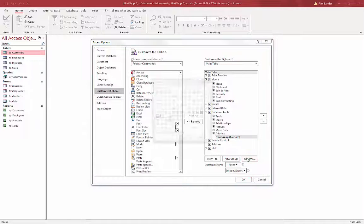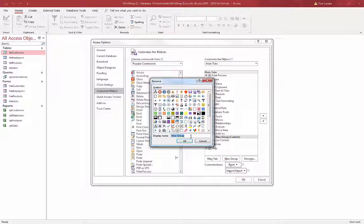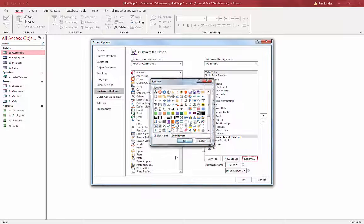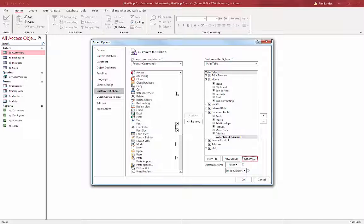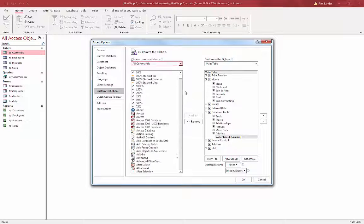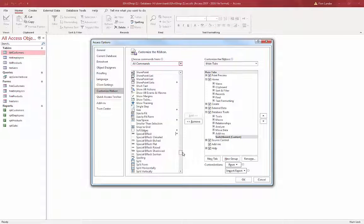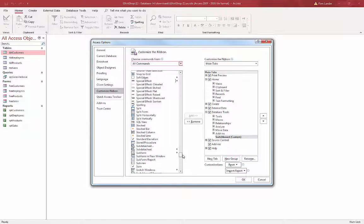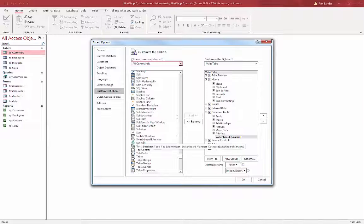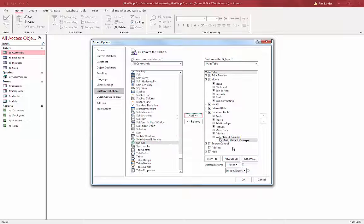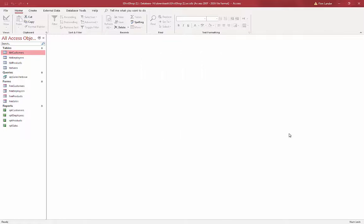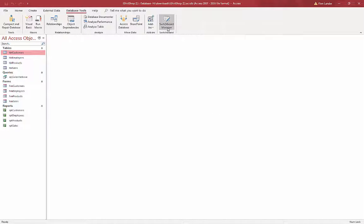You can call it whatever you like, but Switchboards makes sense to me. Then I'm going to add the Switchboard Manager to that group. That's under All Commands, down to the S's — SW is what I'm looking for, almost the last S there. I have the Switchboard custom group selected, and when I add that command it gets added to the group I had selected. I'll choose OK. Now under Database Tools, you'll see I have a Switchboard Manager.